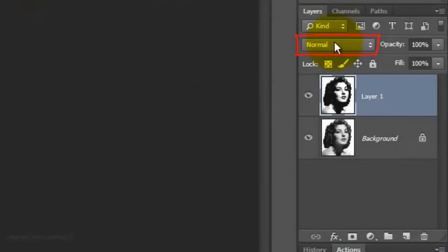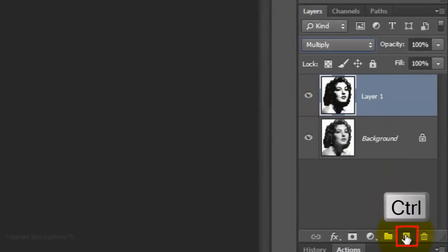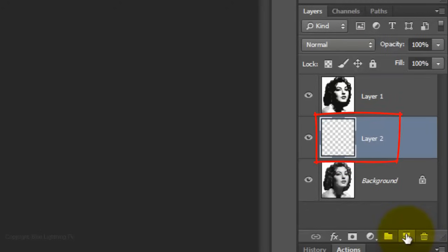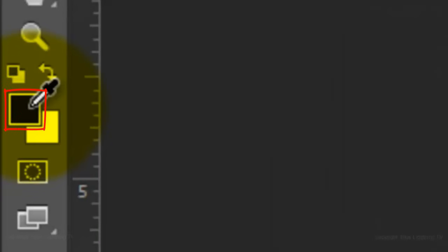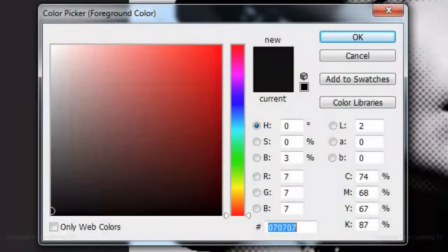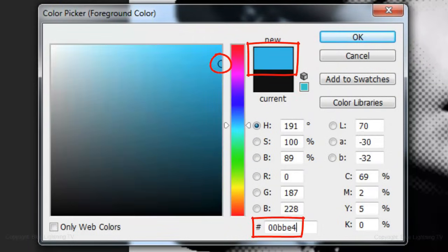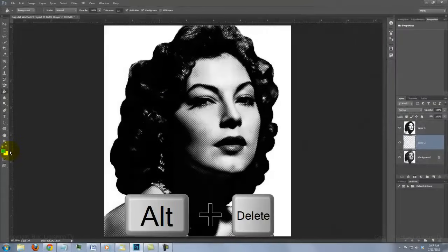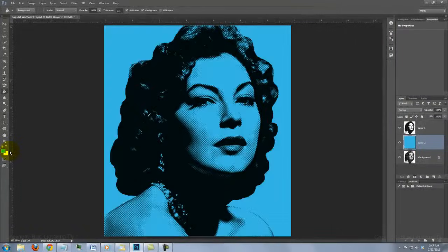Change the Blend Mode to Multiply. Go to the New Layer icon and Ctrl-click it on a PC or Cmd-click it on a Mac to make a new layer below the active layer. We'll fill the empty layer with a color by clicking on your foreground color to open the Color Picker. Pick a color you like for your background — I'll pick a dark turquoise. Then press Enter or Return. Press Alt or Option+Delete to fill it with the color.